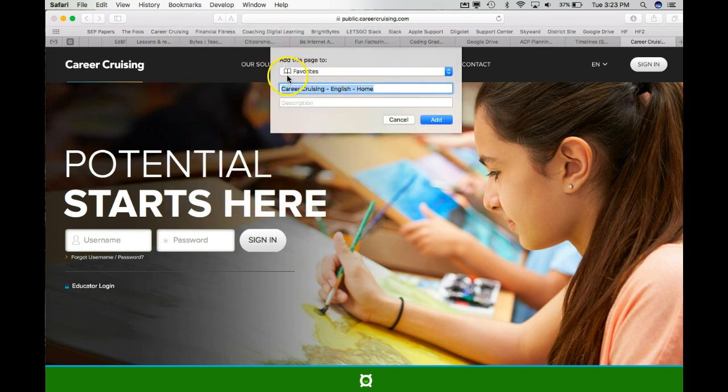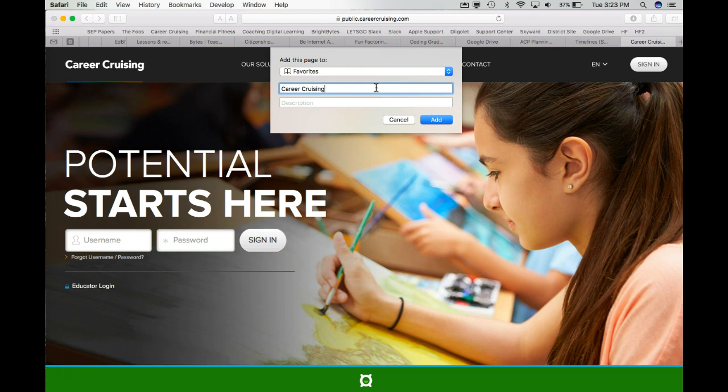On this page, it will say Favorites and then it will say CareerCruising English Home. We don't need all that, so we're just going to put CareerCruising so we know what it is. I'm going to erase that and then I'm going to choose Add.